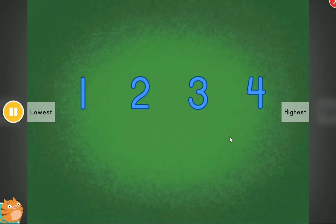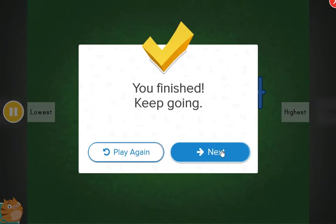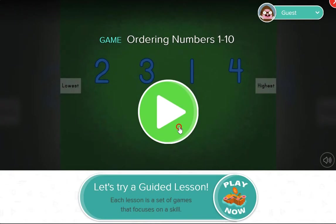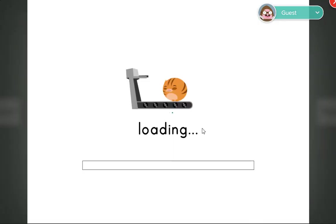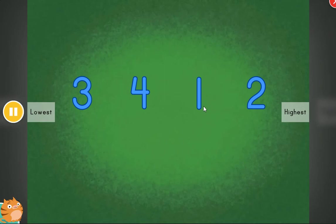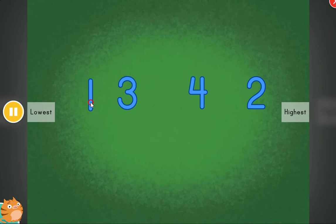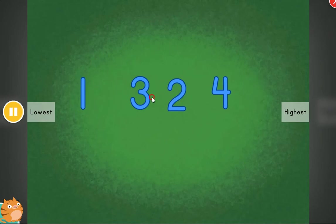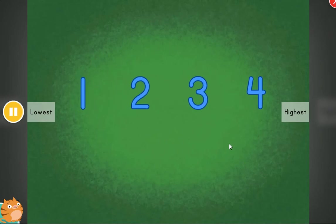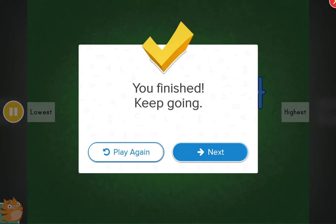All in order. Fantastic. Cool. These items are out of order. Can you help? All in order. Fantastic. Nice.